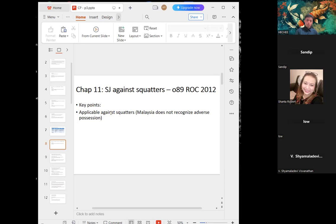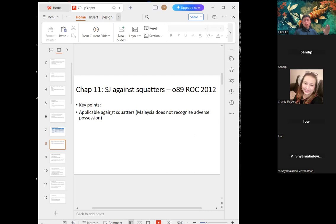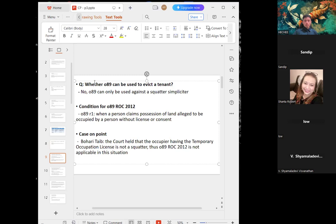When the local authority proceeds against such structures, they will issue a summons, and the calculation can be quite serious — based on how many units are involved and how many years the structure has been in use. Going back to Order 89, a squatter is someone staying at someone's place without the knowledge or consent of the land owner.